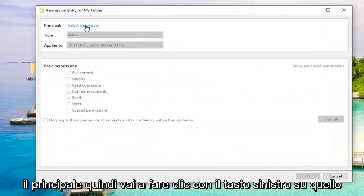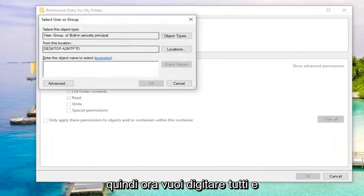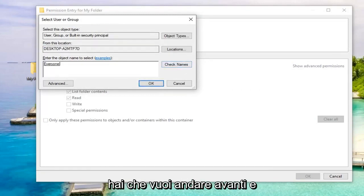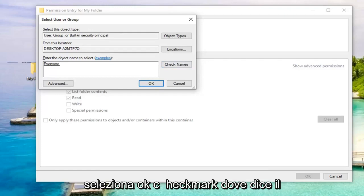Select the Principal, so left-click on that. Now you want to type in everyone, and then left-click on Check Names. Once you have that, go ahead and select OK.